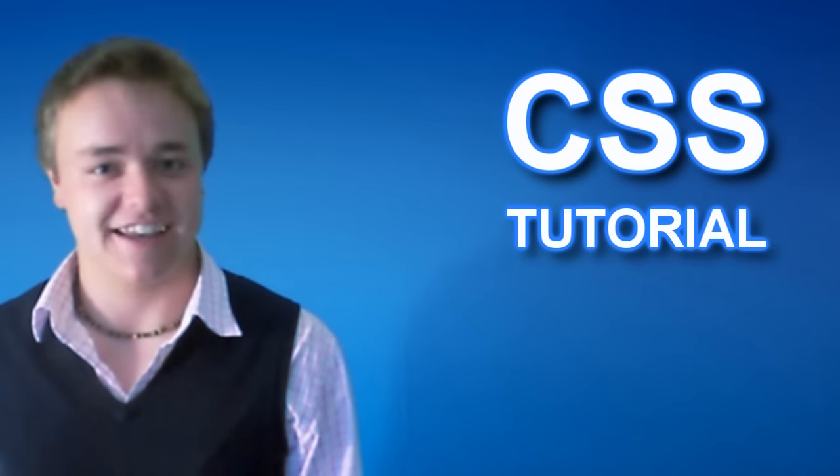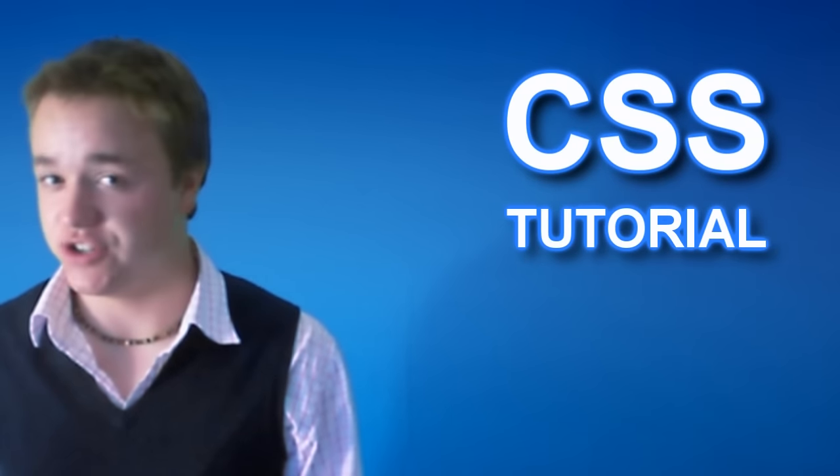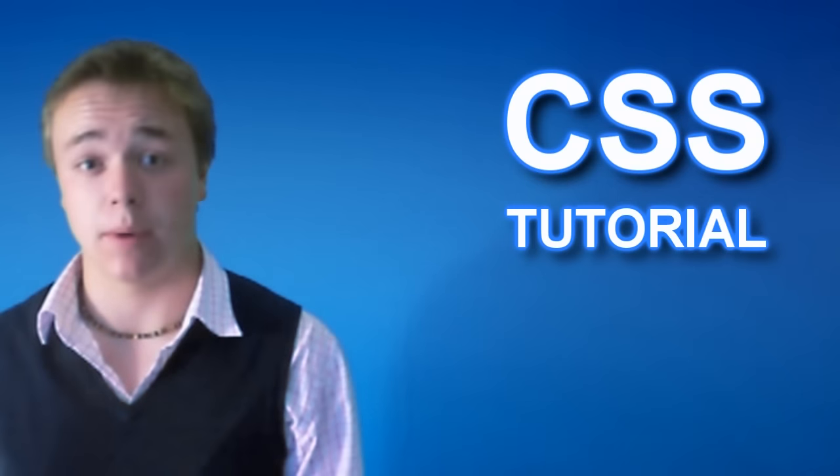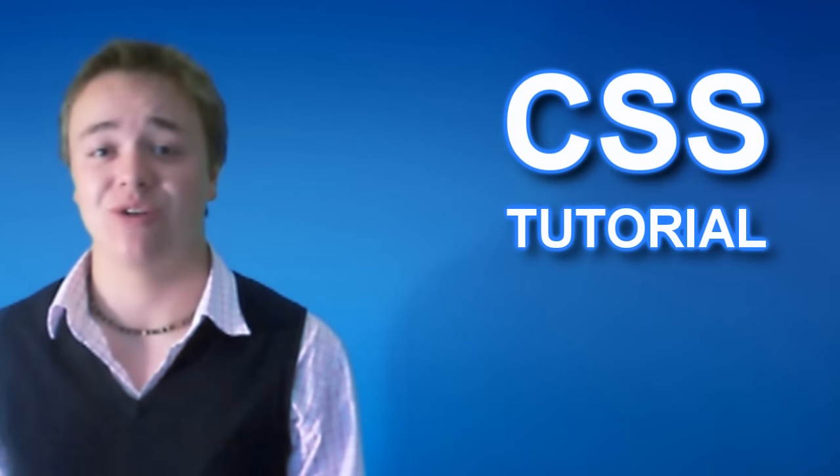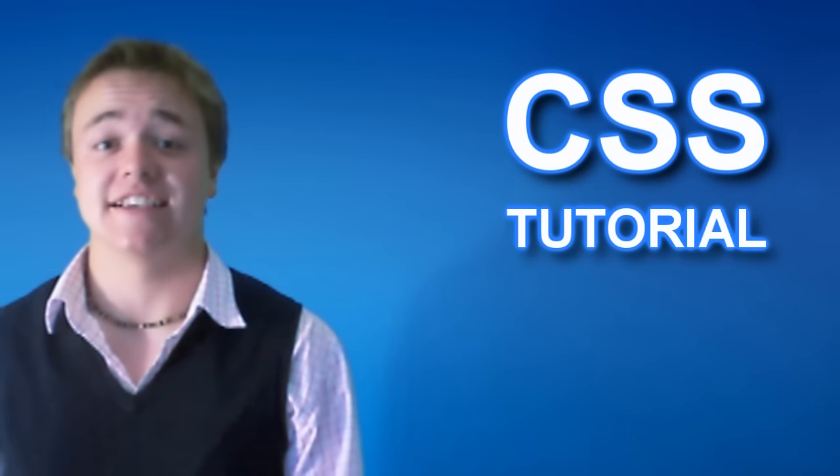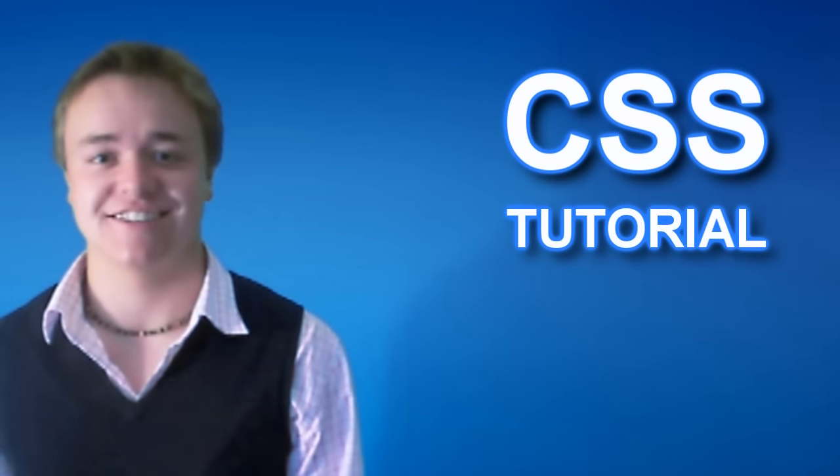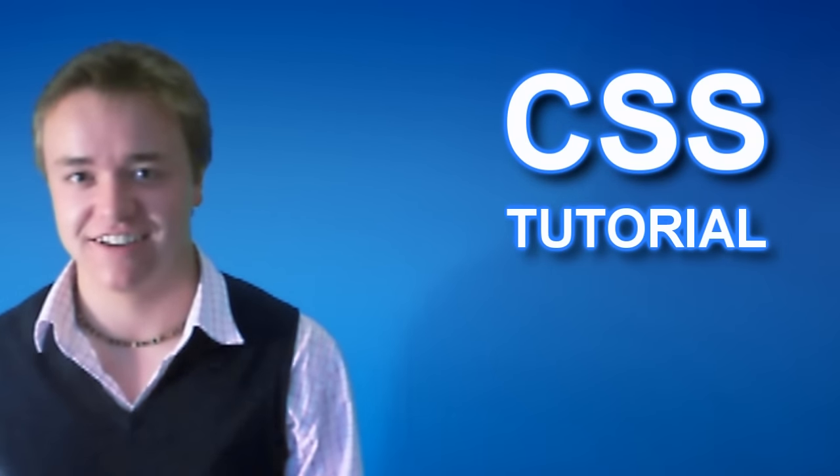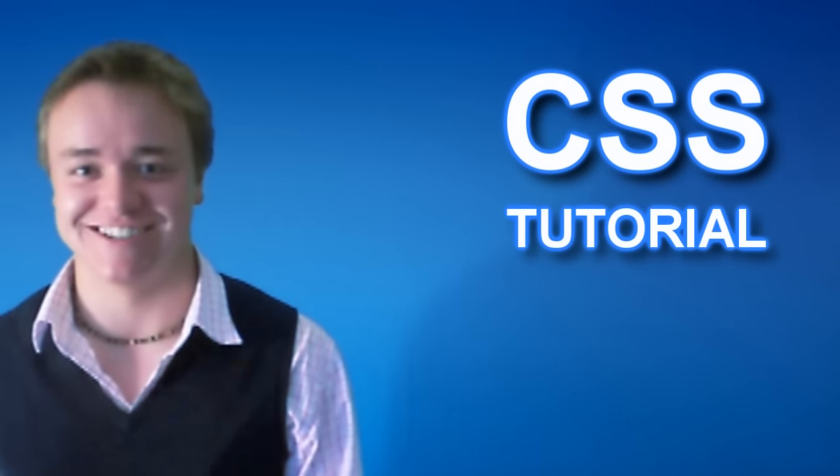Hey everyone, I'm back with my second CSS tutorial and this time I'm going to be showing you how to use external CSS style sheets. So let's get started.